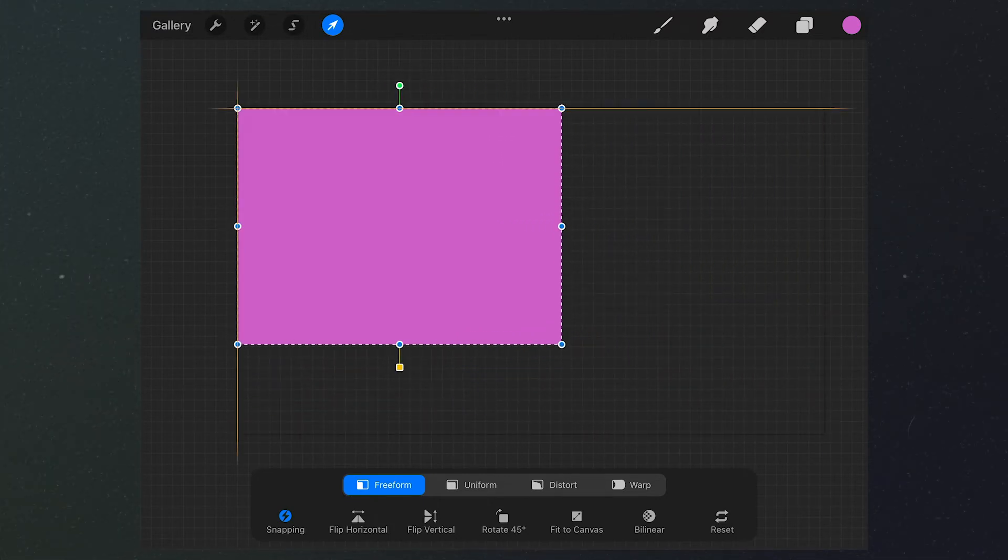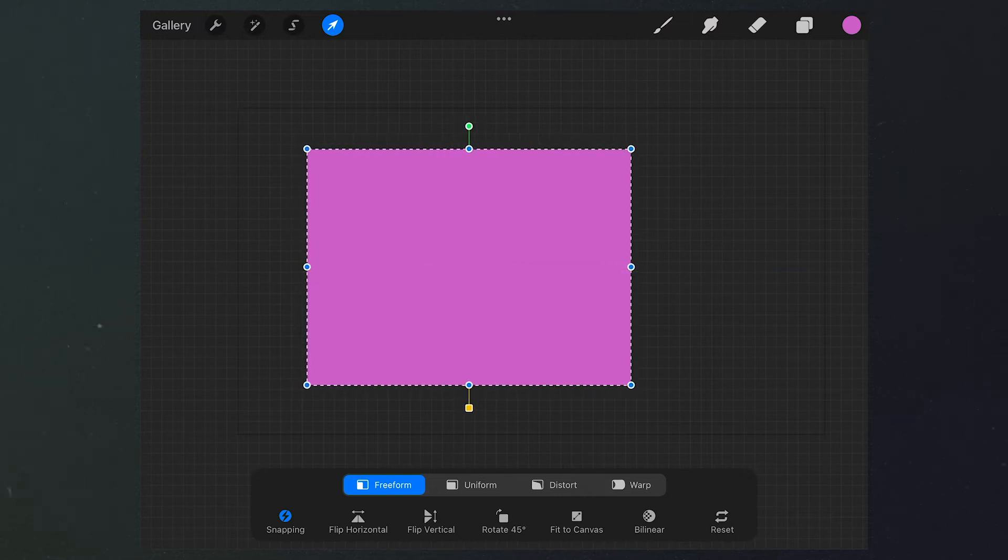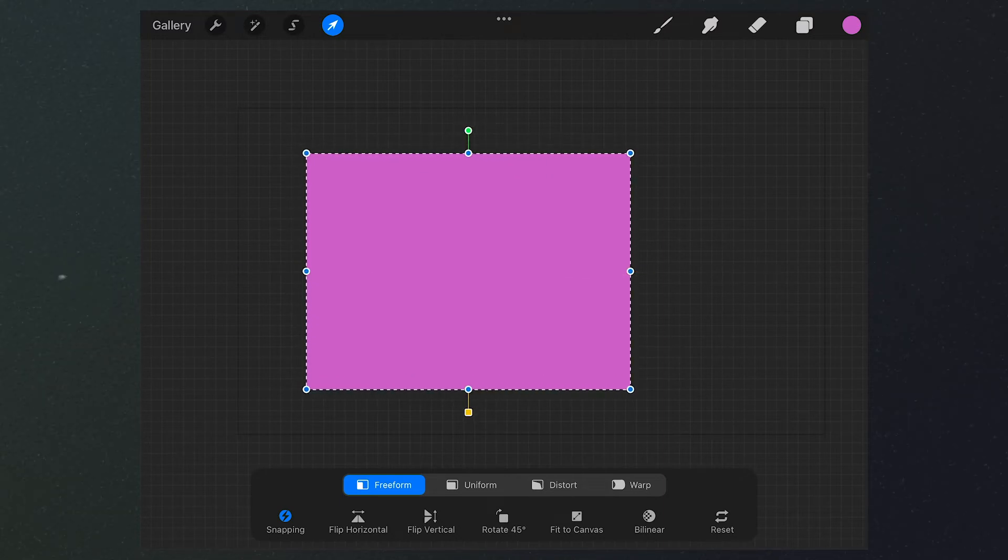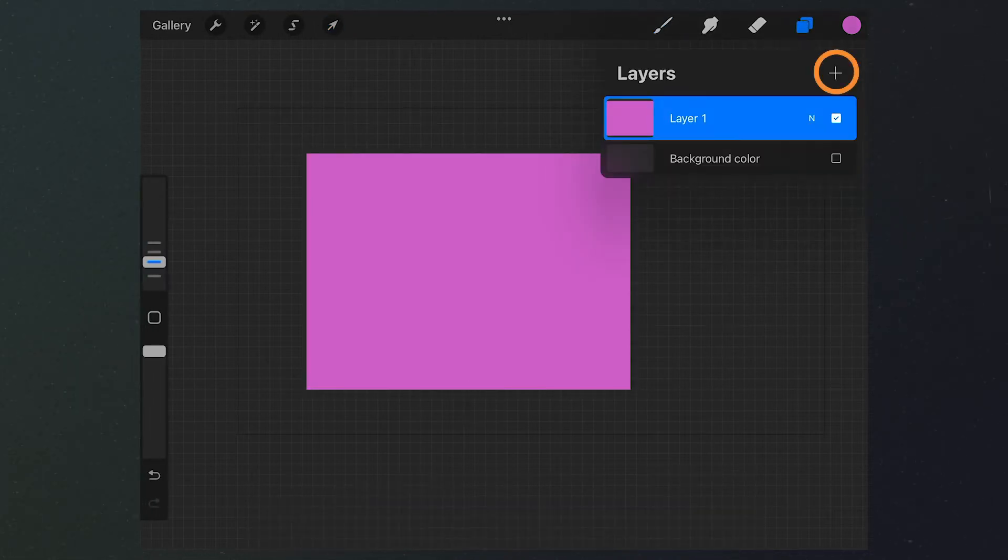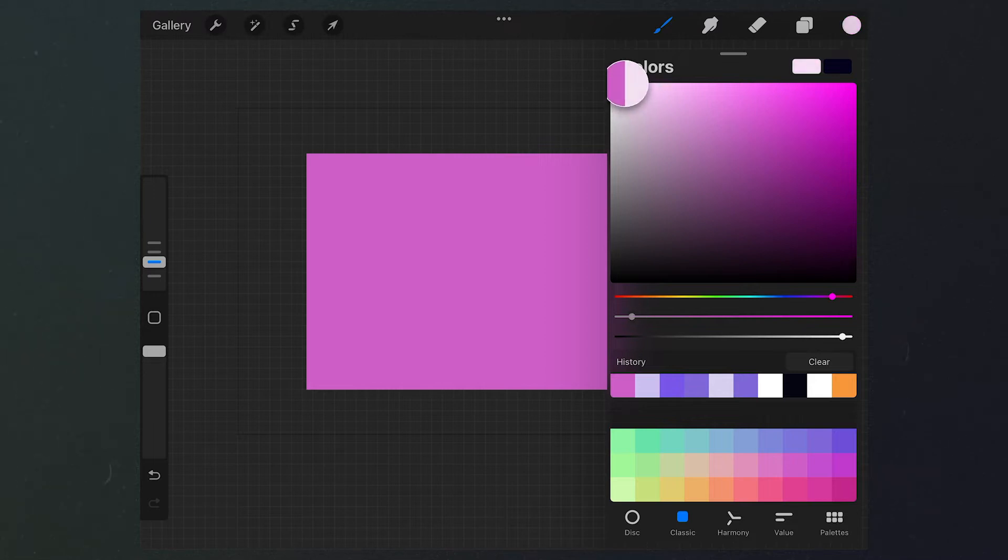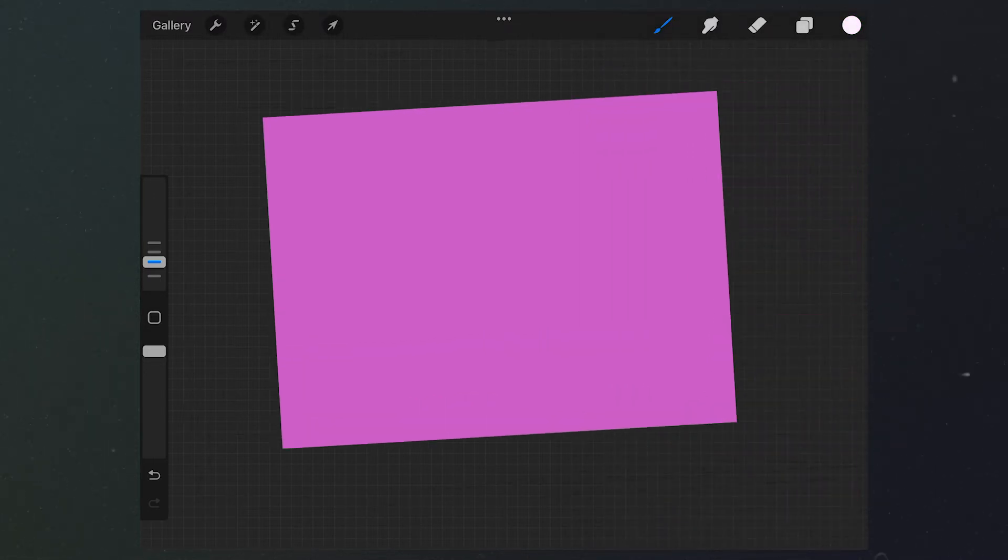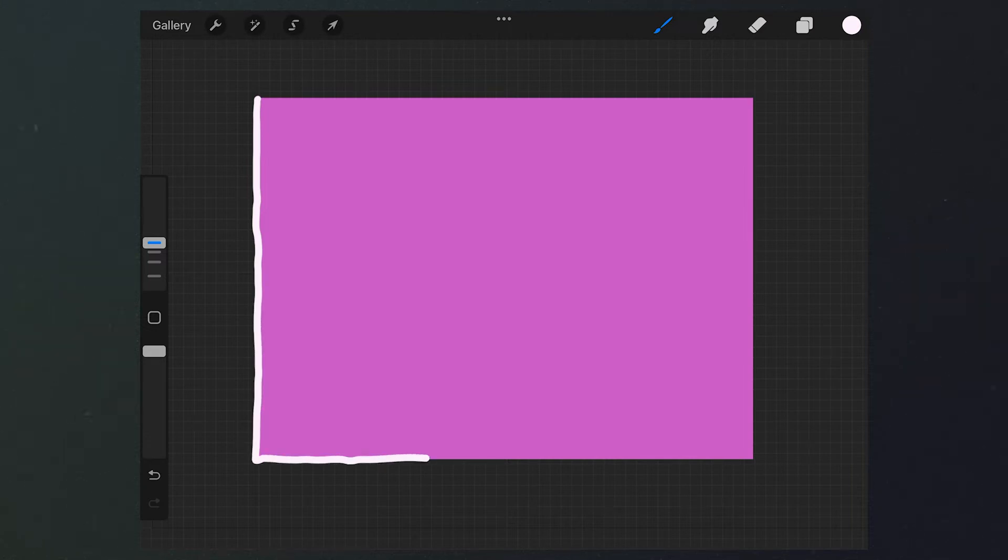This is the place where the video will appear. Once we confirm the location of the window, we can create a new layer. Select a different color and trace the edge of the rectangle. Don't trace them with smooth lines in order to create a hand-drawn look.